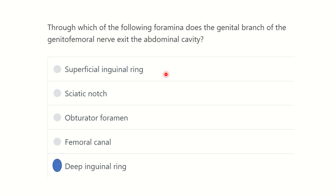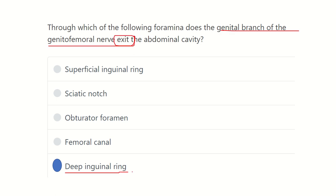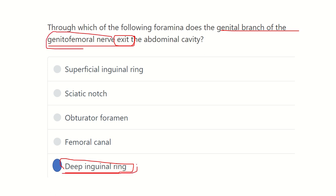It is now clear that the genital branch of the genitofemoral nerve exits the abdominal cavity through the deep inguinal ring. In fact, the entire genitofemoral nerve exits the abdominal cavity through the deep internal ring. Thank you all.